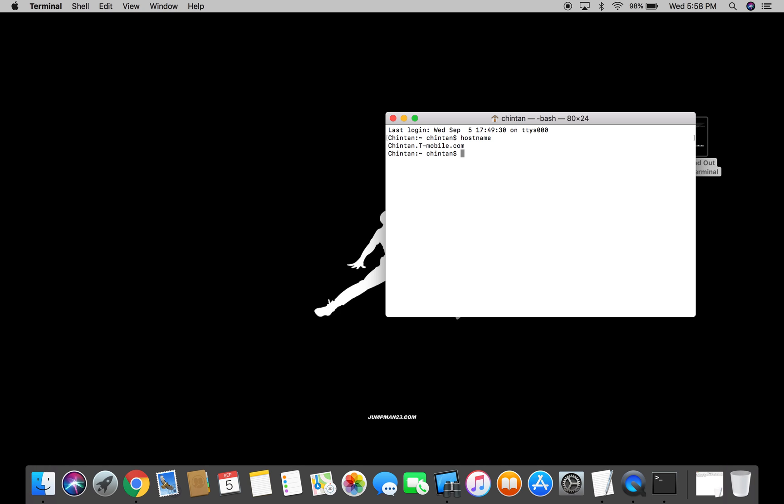All right, so a bunch of things are showing up, but don't worry. I'll show you what exactly the hostname is. The hostname is this part right over here. The part that has been highlighted in blue is telling you what the hostname is for your computer.